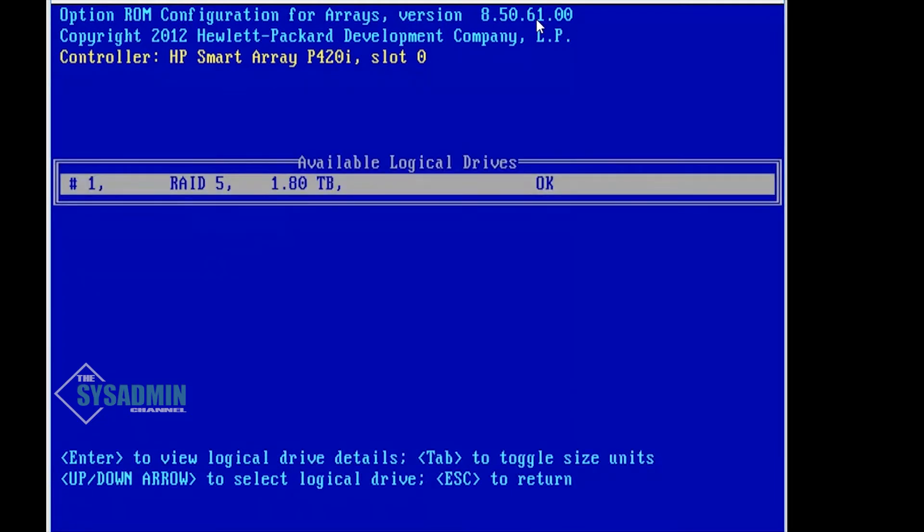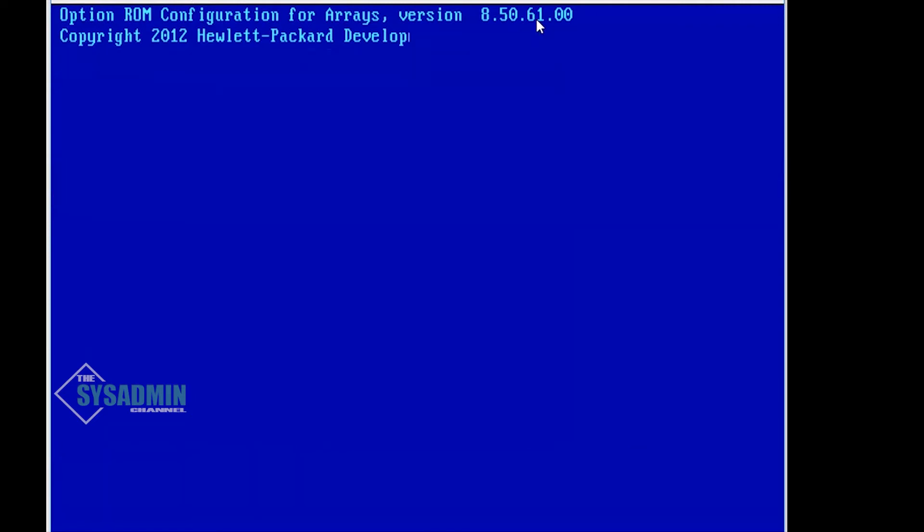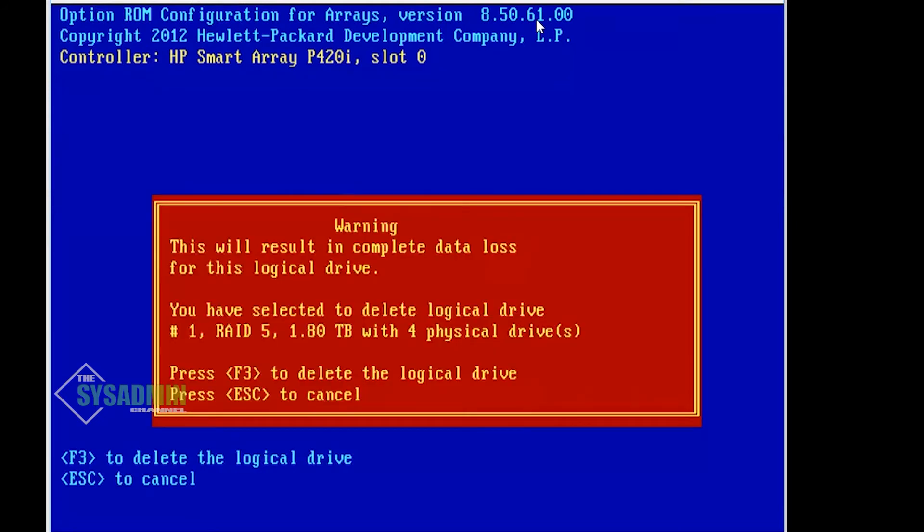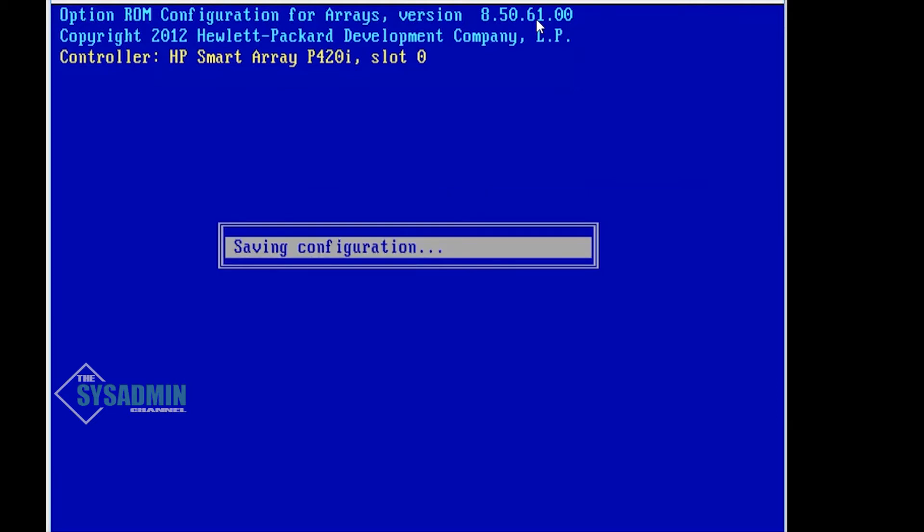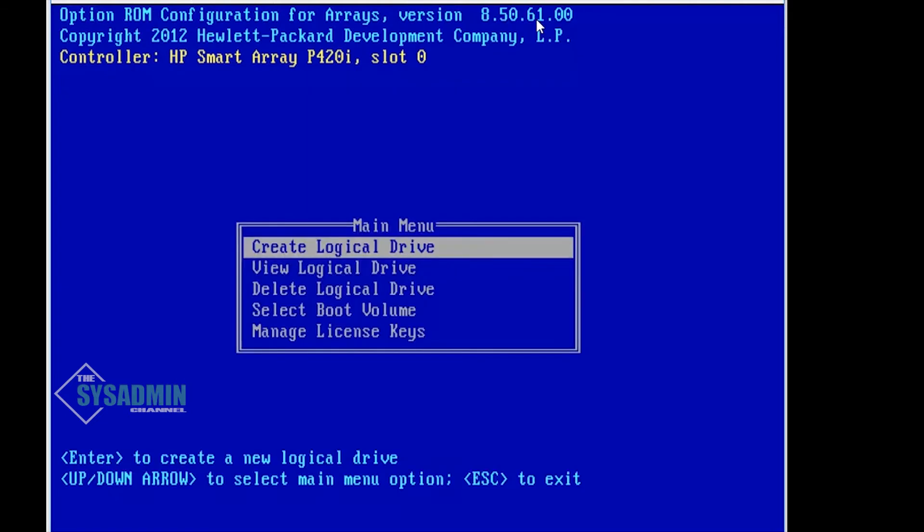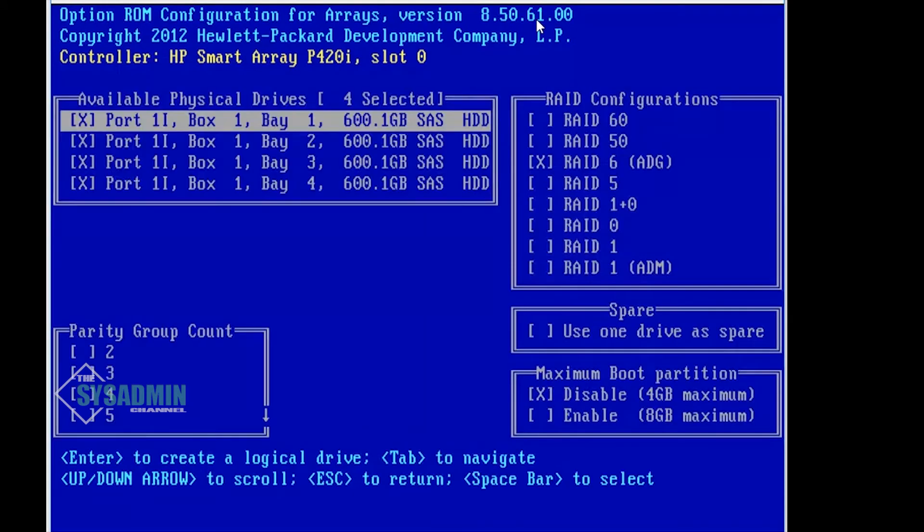Right now I currently have a RAID 5 and I want to get rid of that, so let's go ahead and click on delete. Press F3 to delete logical drive. Perfect. It's going to save the configuration and once it's saved go ahead and press Enter.